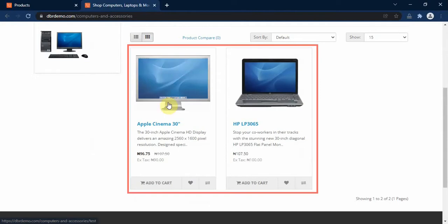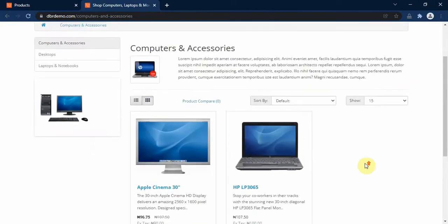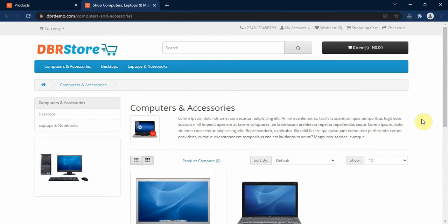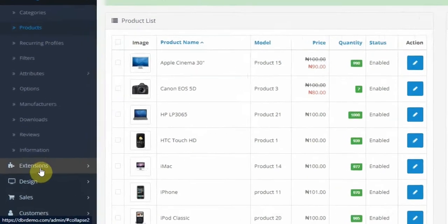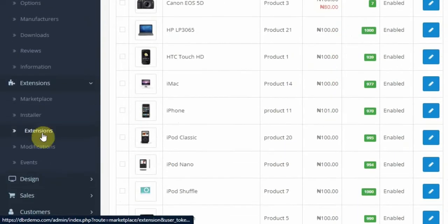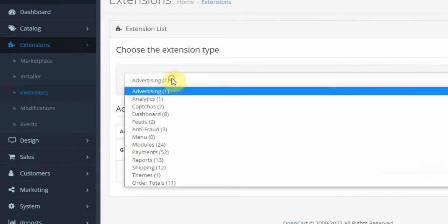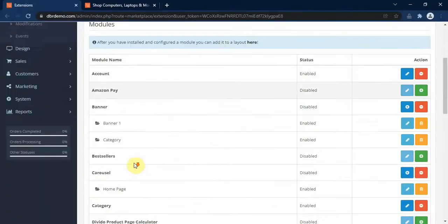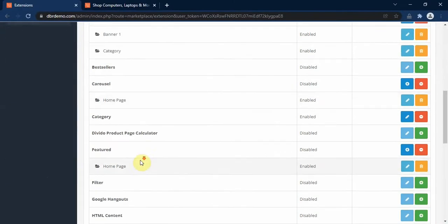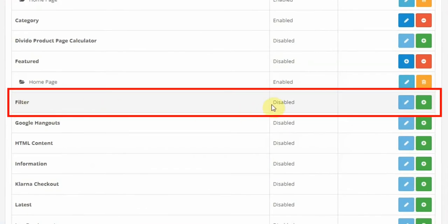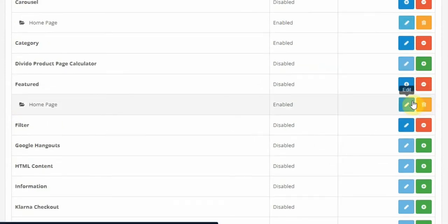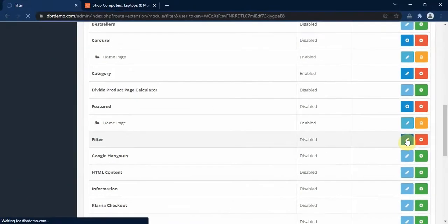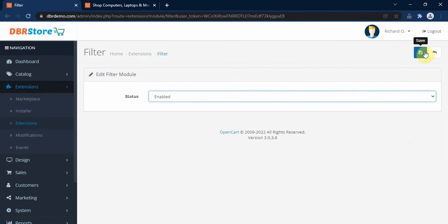Let's refresh our category page. As you can see, we now have two products listed under this category. However, there is no filter on this page for us to narrow down our product search, so let's go to our store backend and enable the filter module. We go to Extensions, click on Extensions, then from the drop down select Modules, and look for the Filter module. As you can see, the filter module is disabled, so first we install it by clicking the Install button.